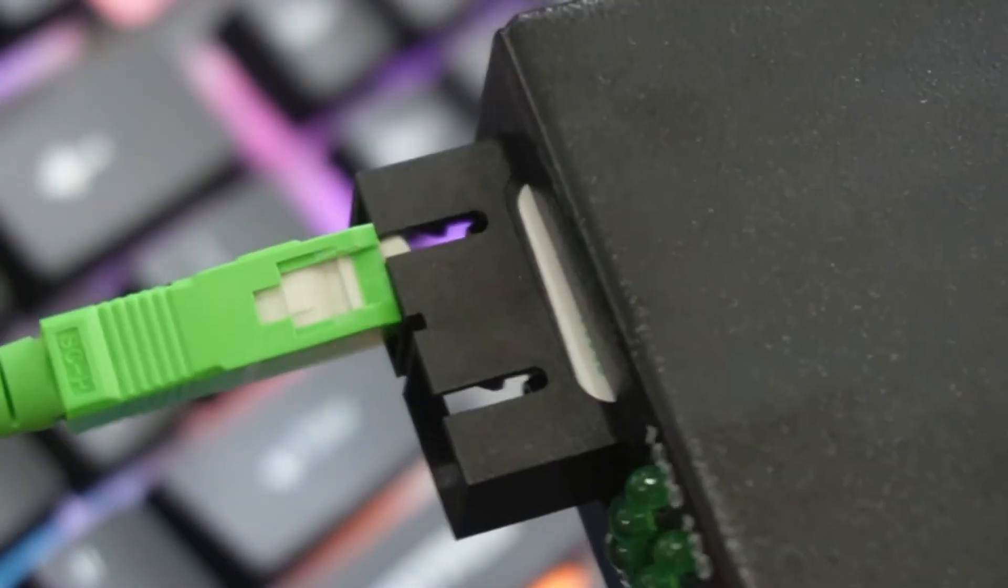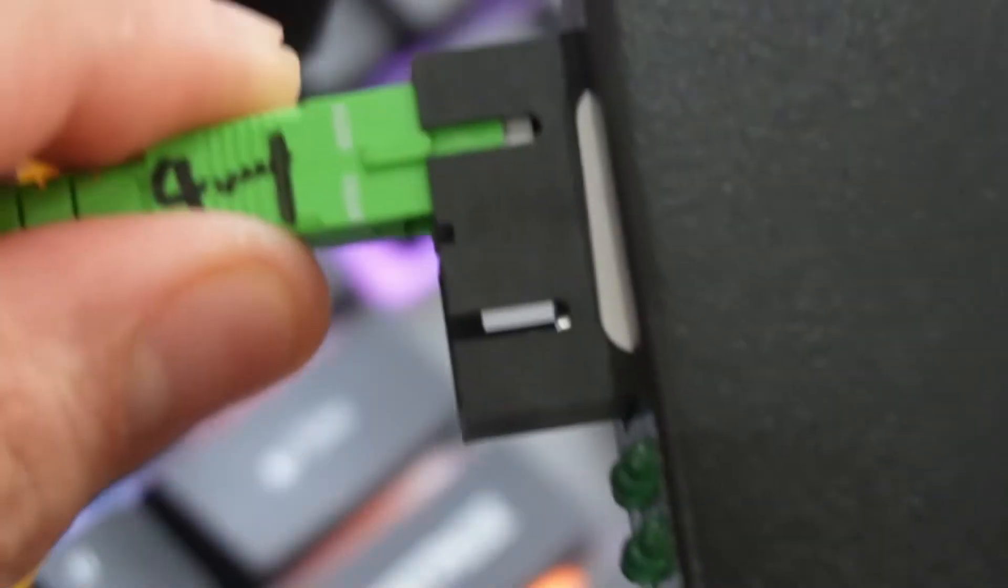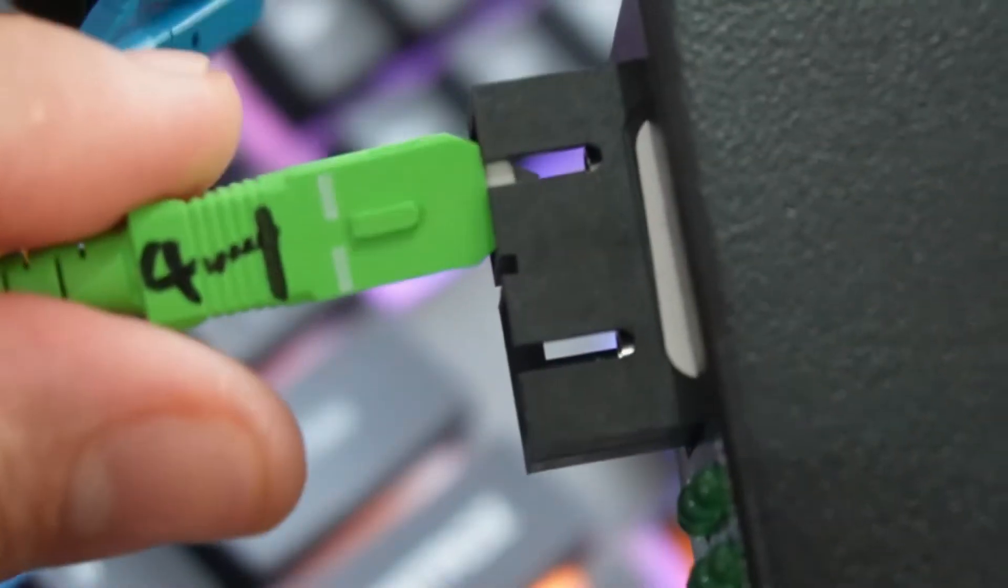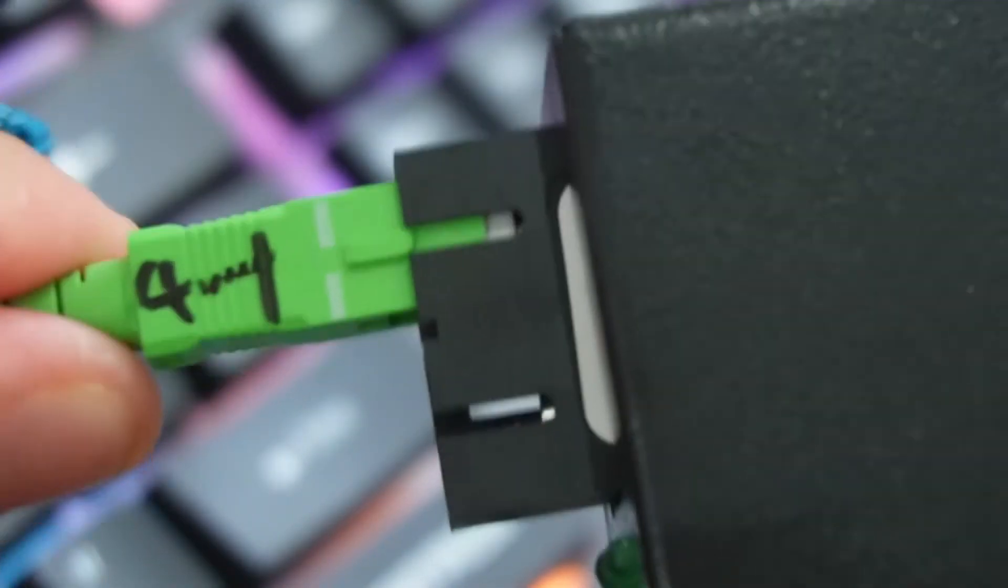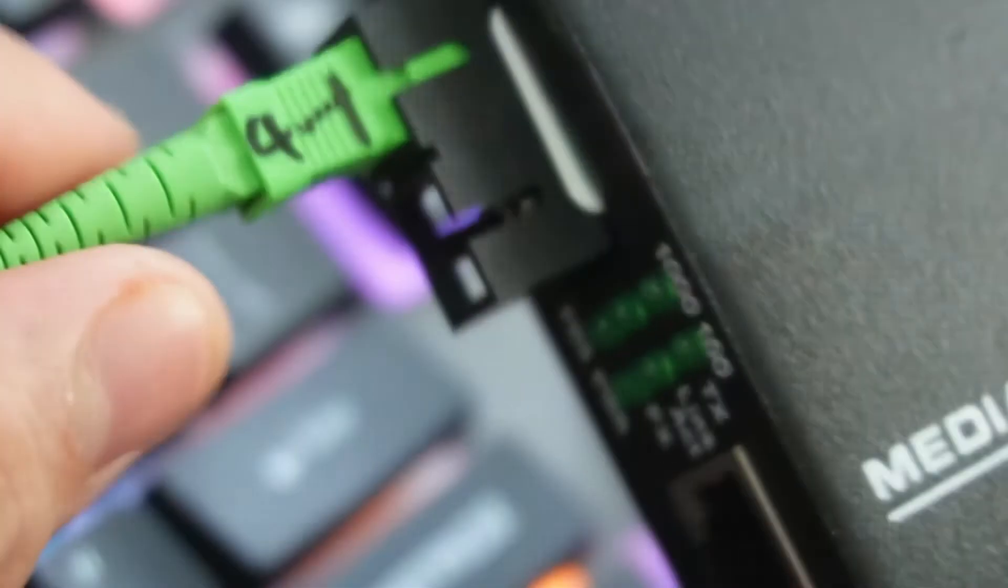So we'll just push it, make sure that the fiber is properly secured. Okay, that's it. Okay, we're having a hard time removing it.